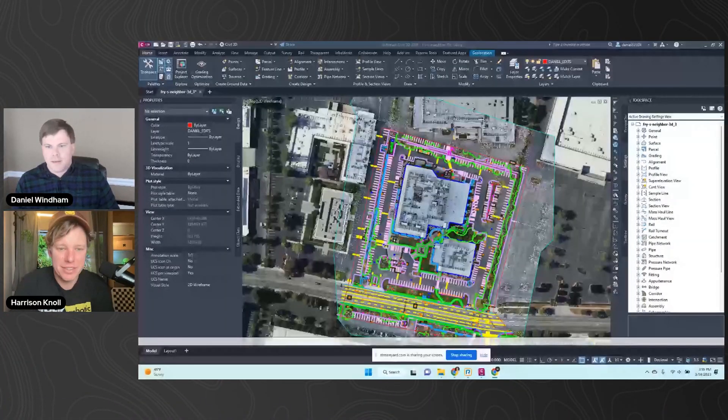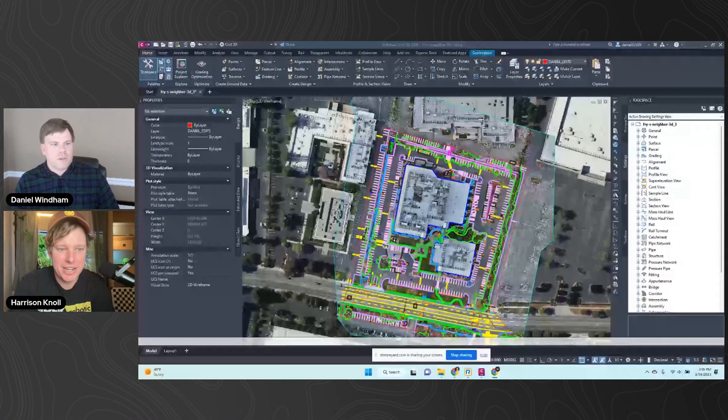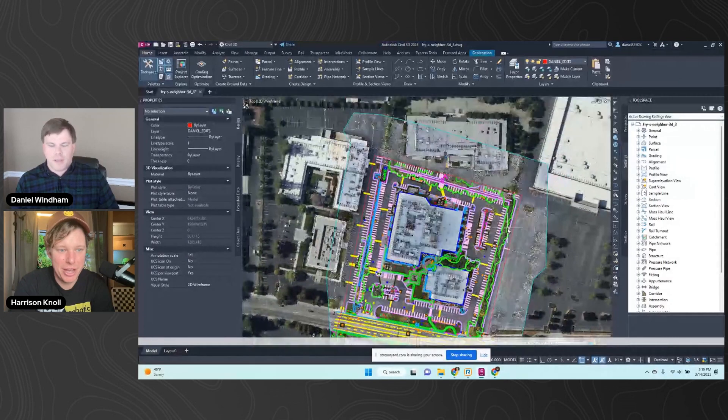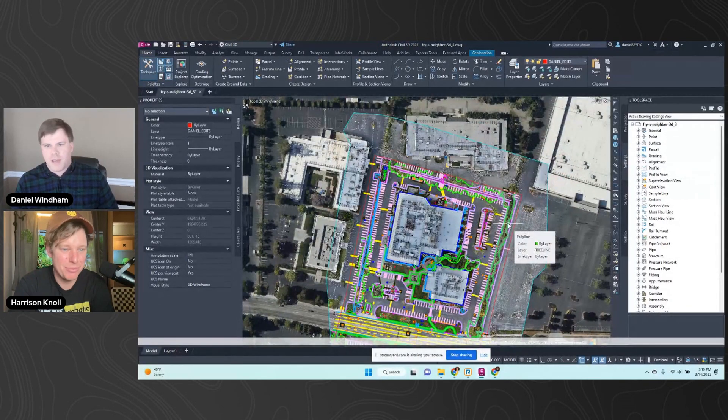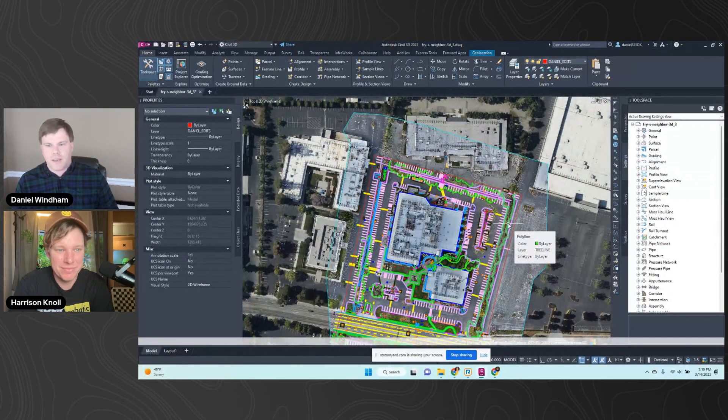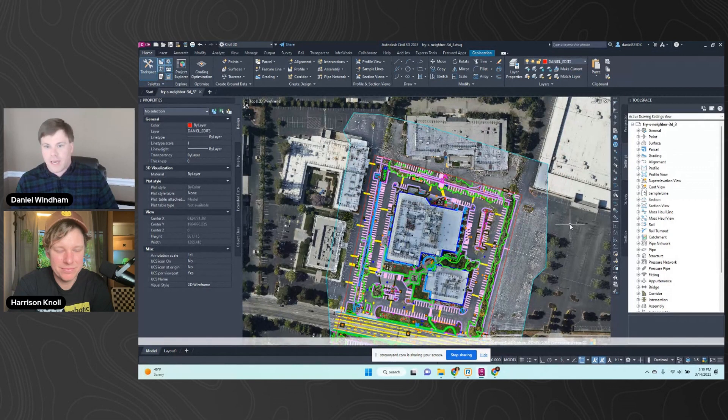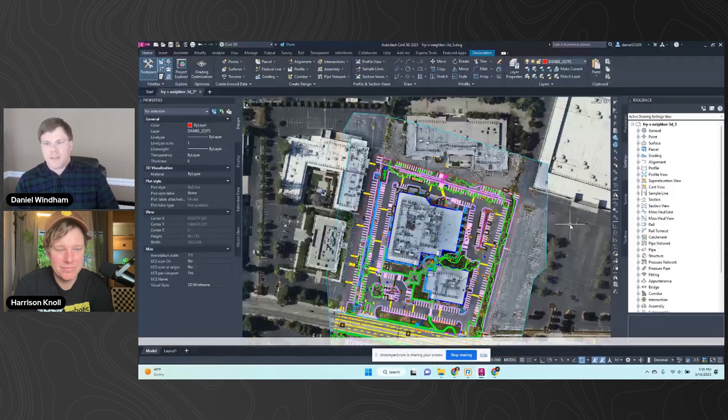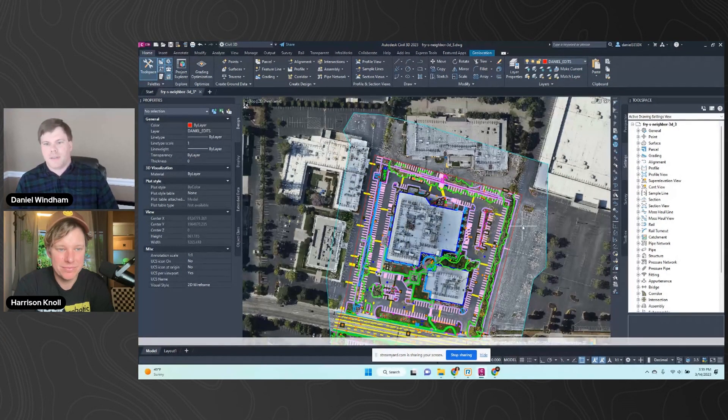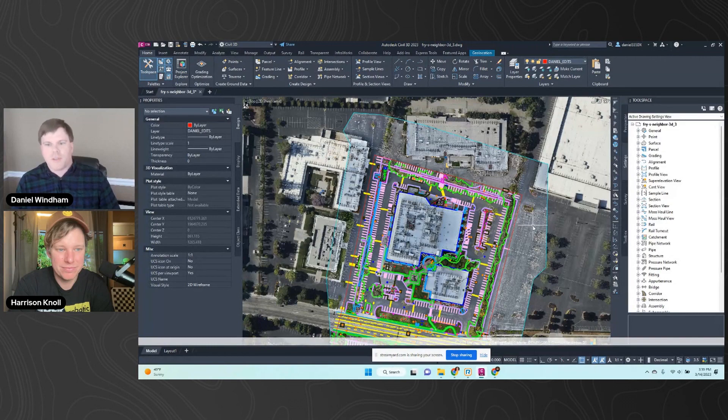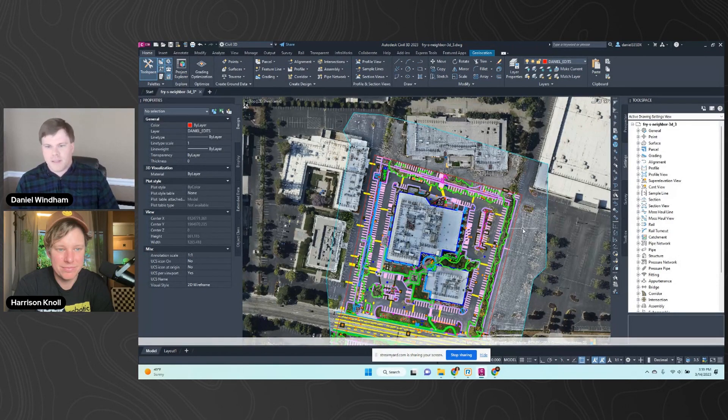So this is in Civil 3D. So for everyone, what's Civil 3D? Why do people use it? This is the most common surveying and civil engineering version of AutoCAD. There's lots of different versions of AutoCAD. This one is better for building roads and doing survey databases and that kind of thing.